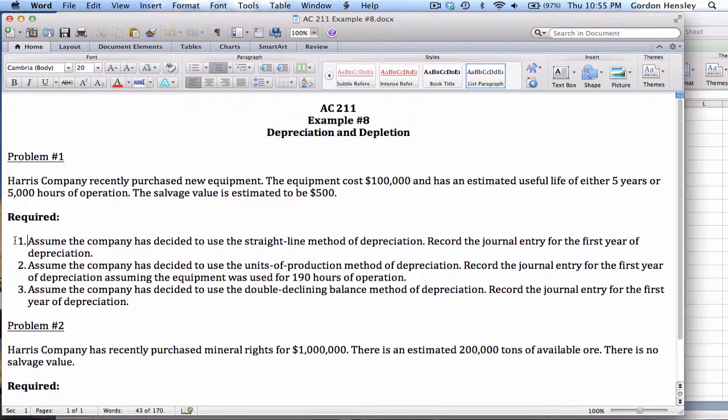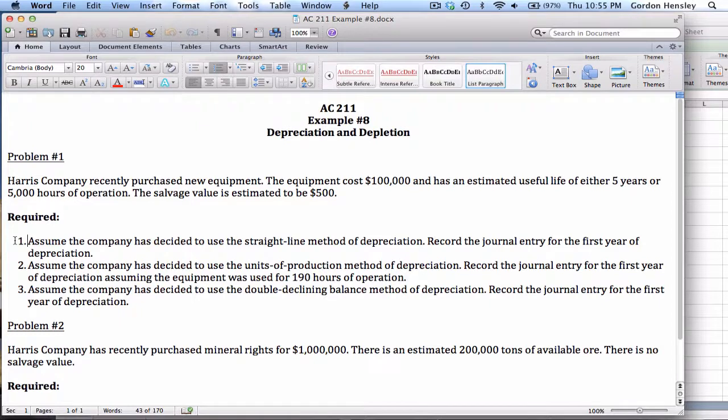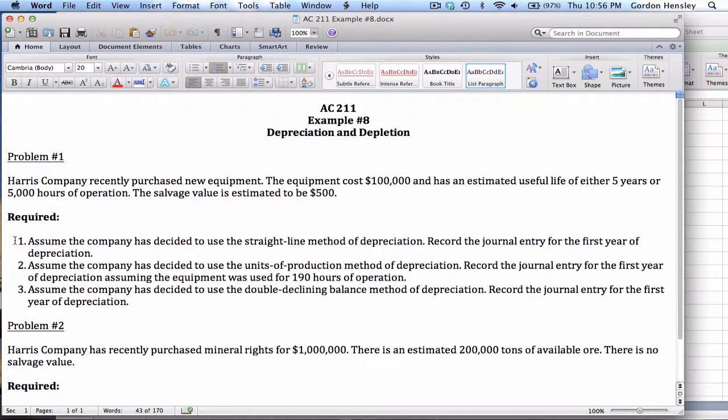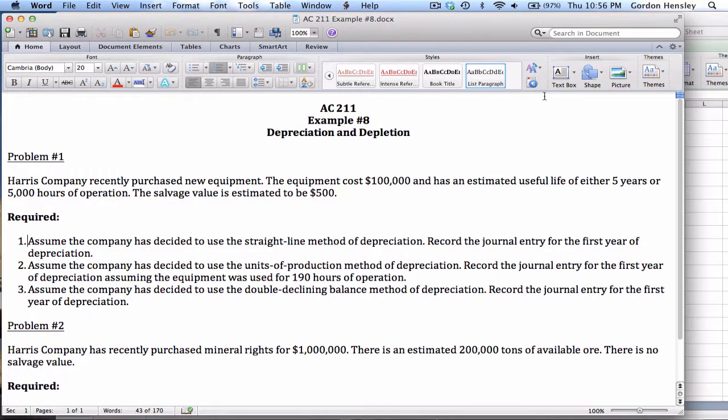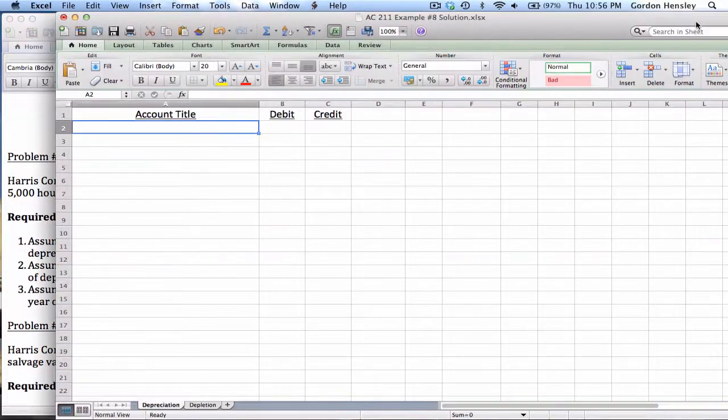Now remember, all three of these methods are GAAP approved, which means that any business can choose any one of these three methods as their method of depreciation. But since every business has their own preferences, we need to know all three just in case. Now the key to this is actually understanding both the journal entry and the calculations.